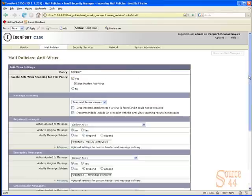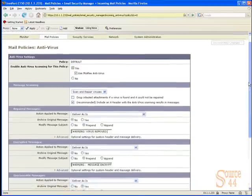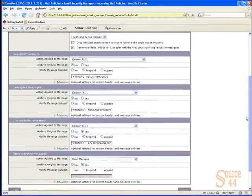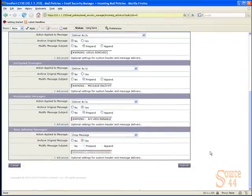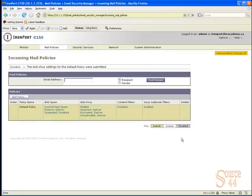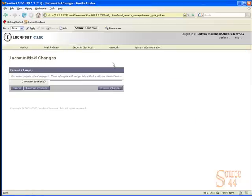In this screen there are lots of options for what to do with repaired messages. With regard to the antivirus scanning, we're going to go with the defaults, enable it, submit the changes, and commit them. In an IronPort device you have to commit changes to save and enable them on the box.